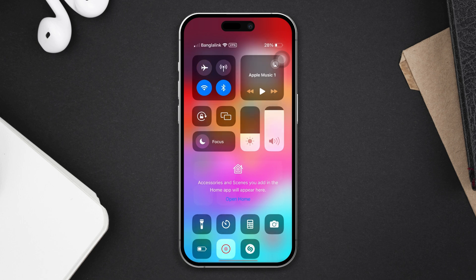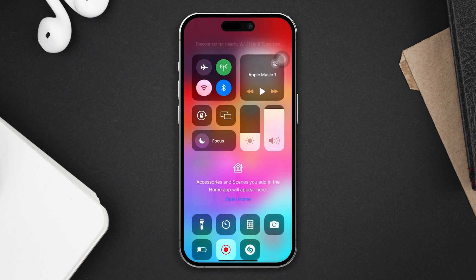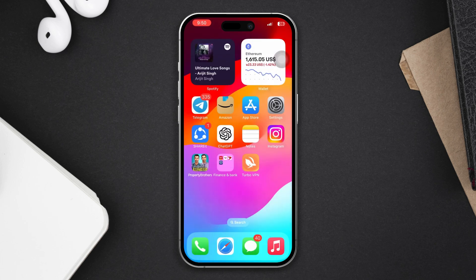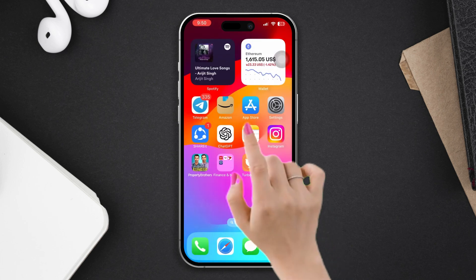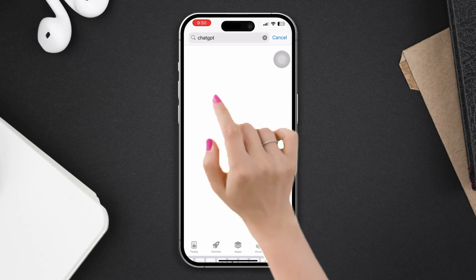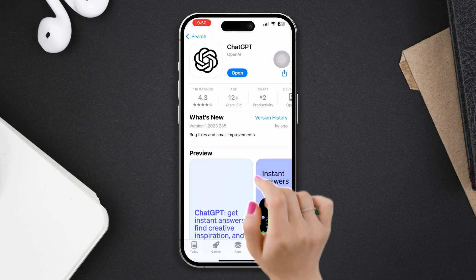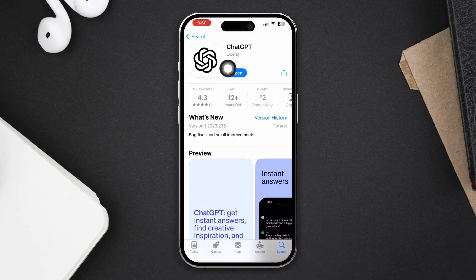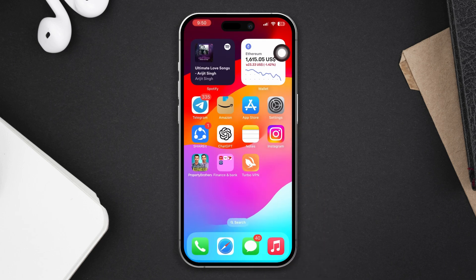Or you can switch your network from Wi-Fi to mobile data, or mobile data to Wi-Fi. Solution two: update the ChatGPT app. Open the App Store, tap ChatGPT — if you find any updates, please update the app.